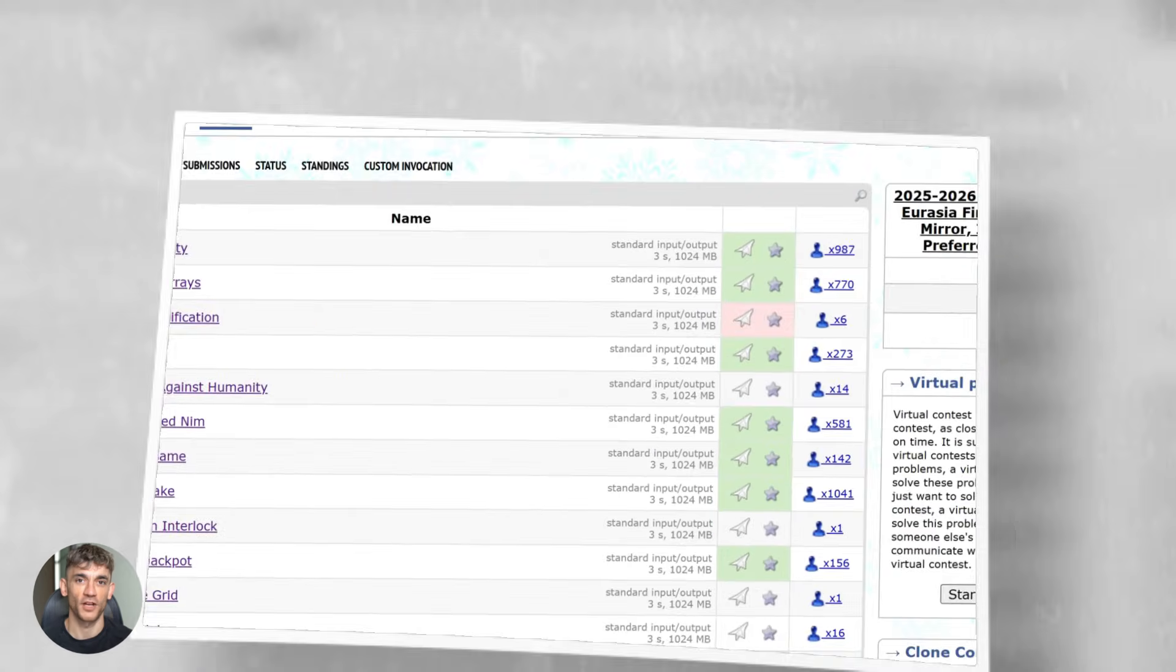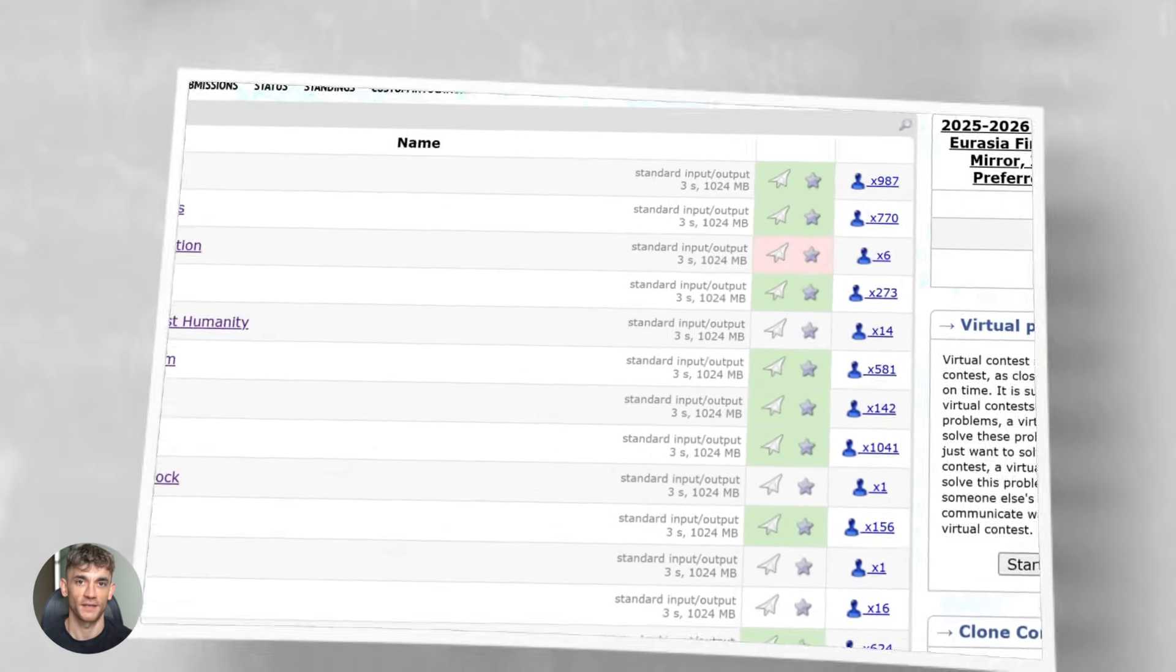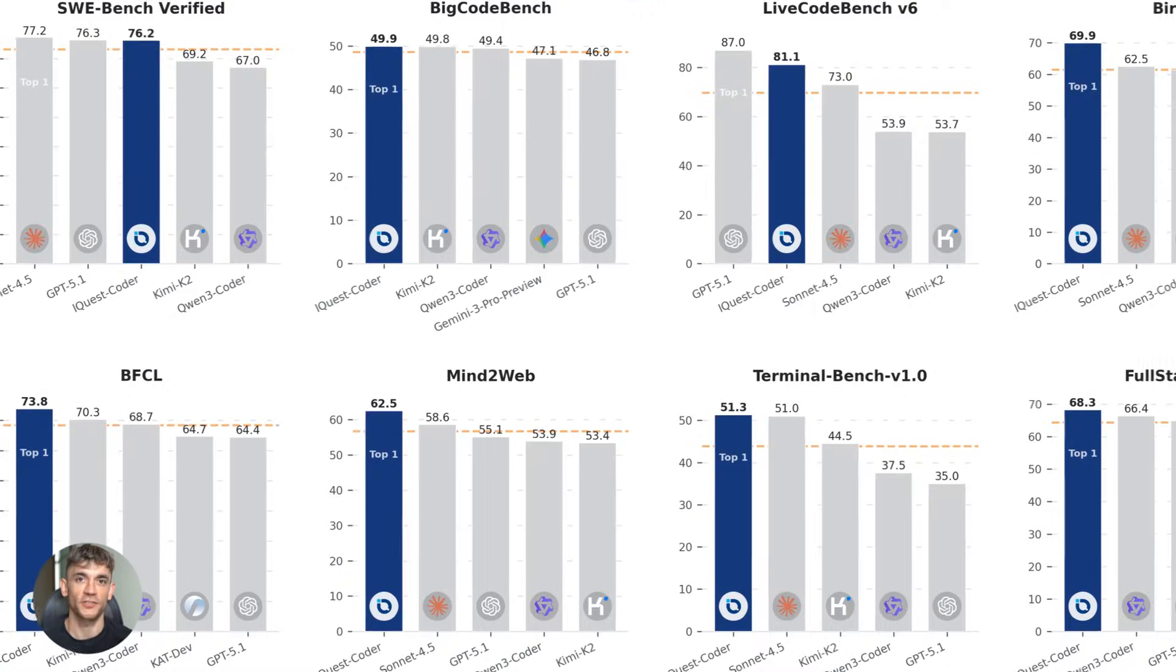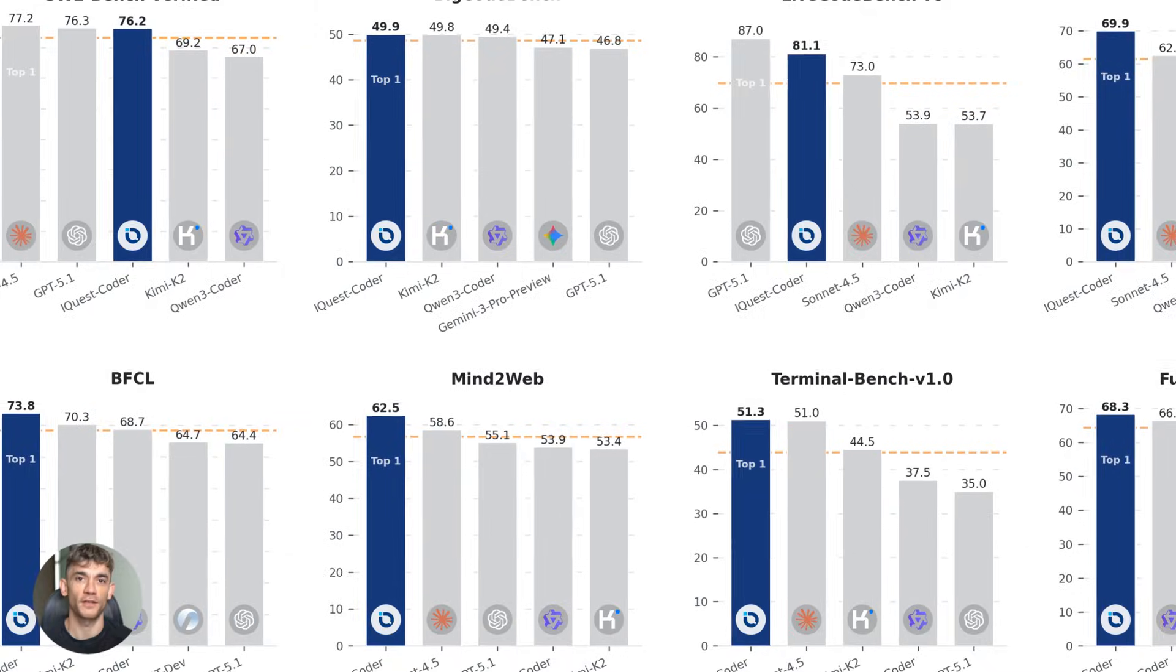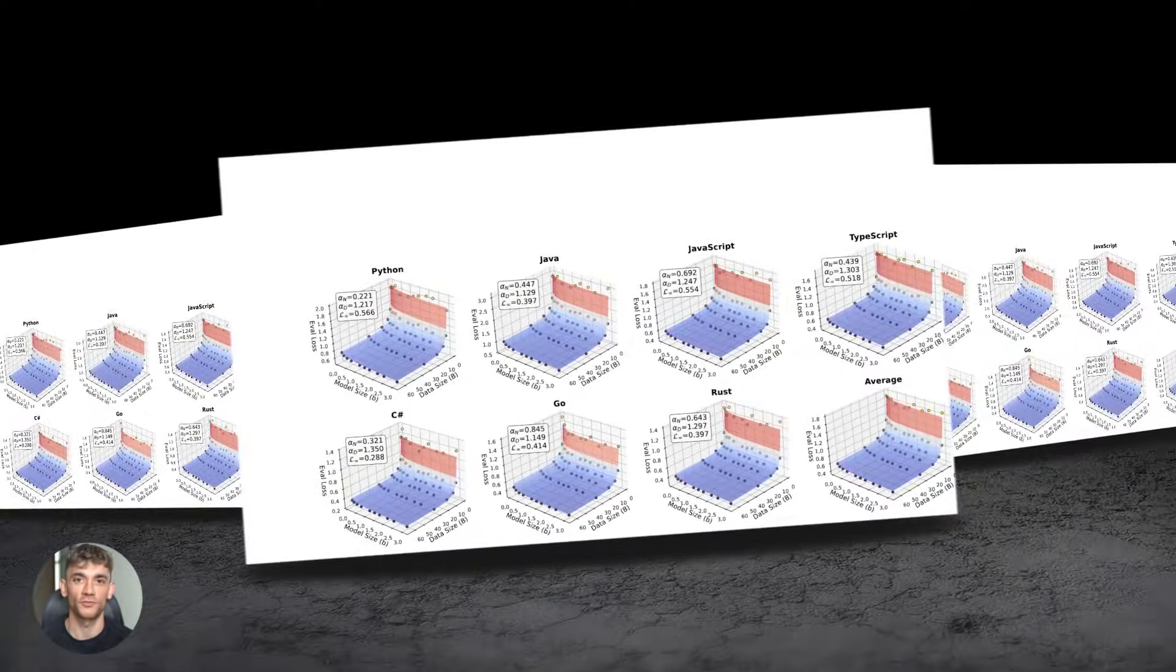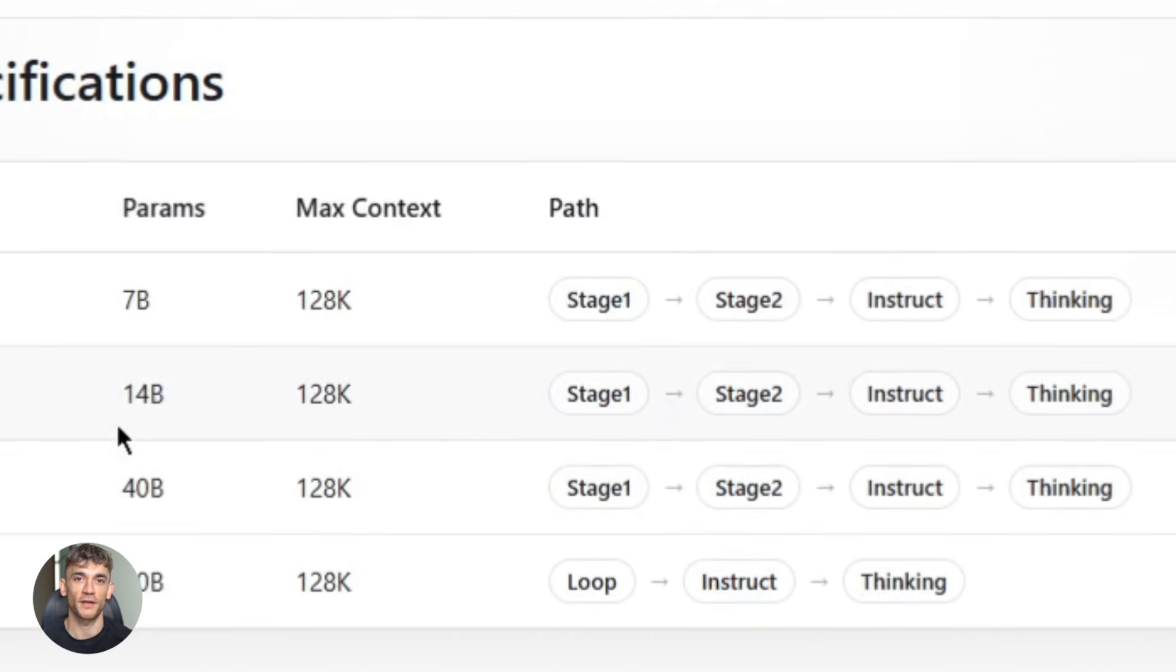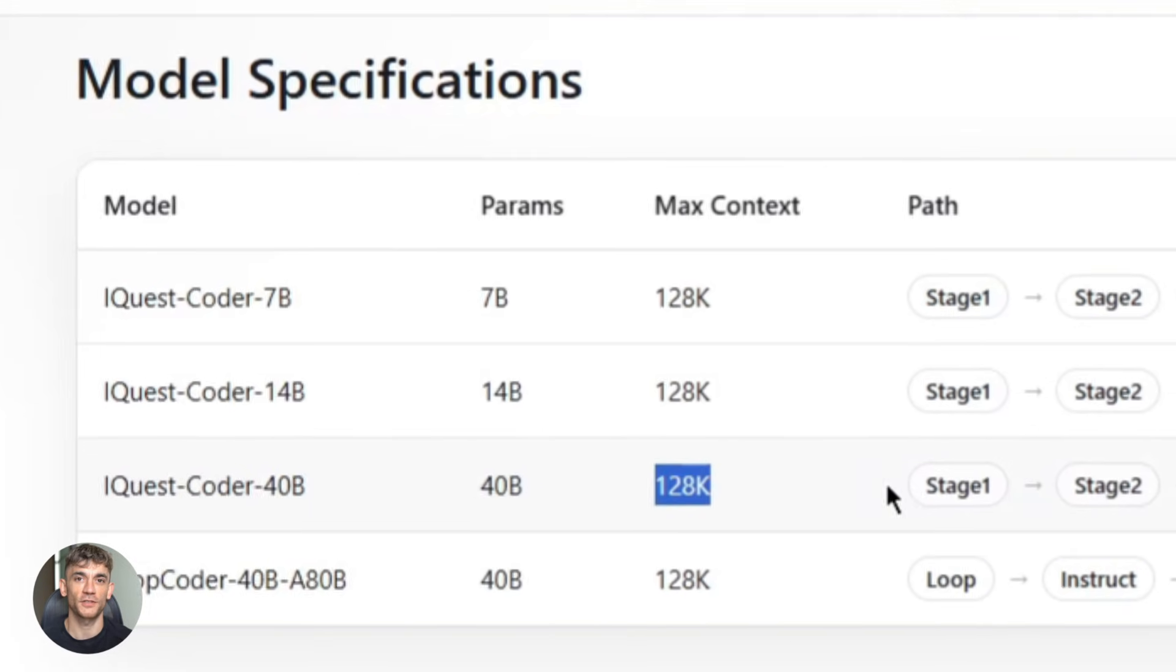A brand new Chinese AI coding agent just dropped and it's beating GPT and Claude on real coding benchmarks. This thing is open source, runs locally, and it's only 40 billion parameters. Wait till you see what it can actually do. This is going to change how we build AI automation systems.